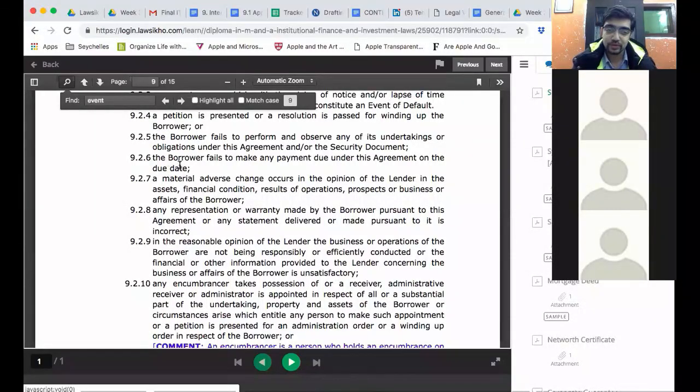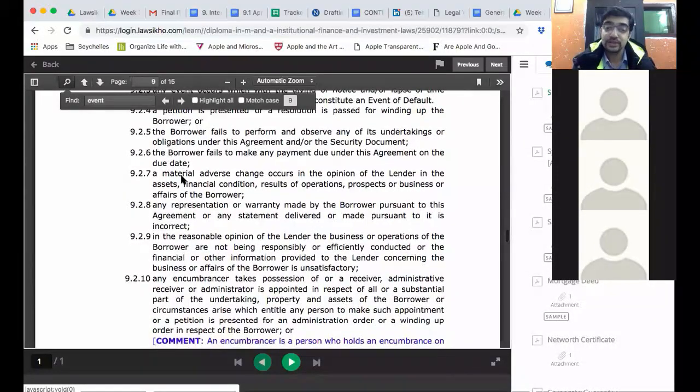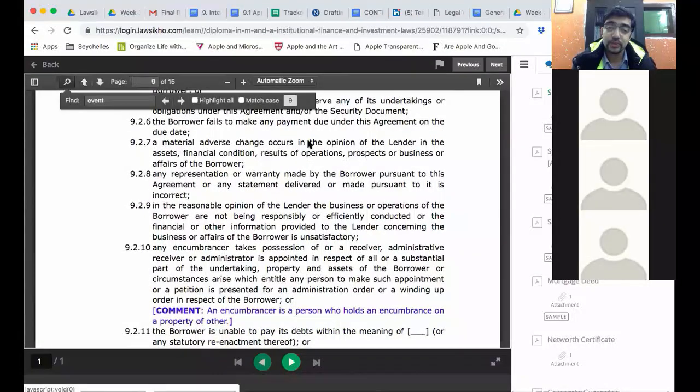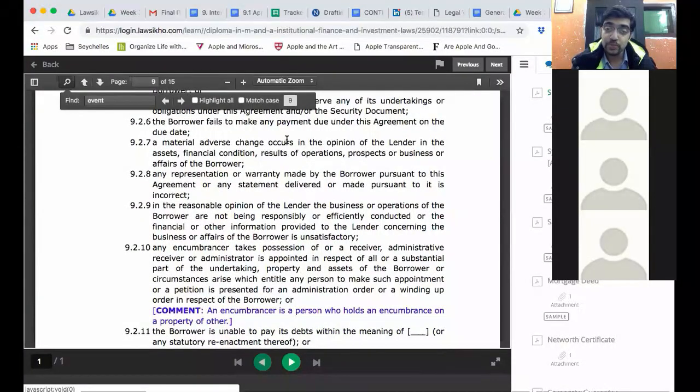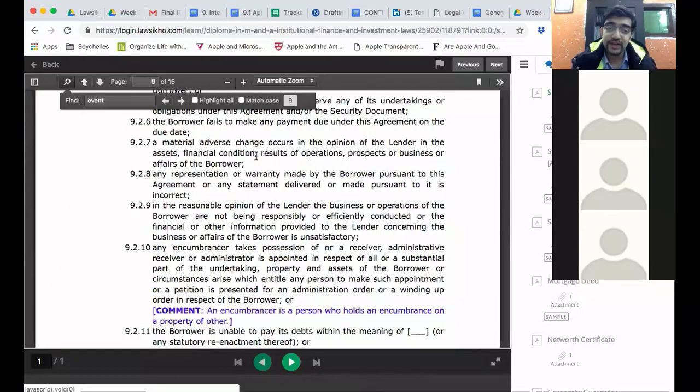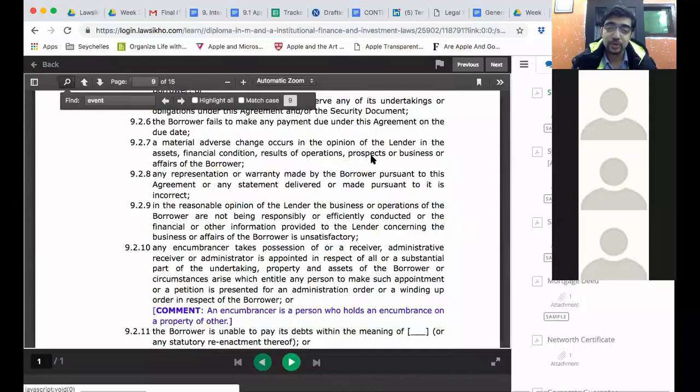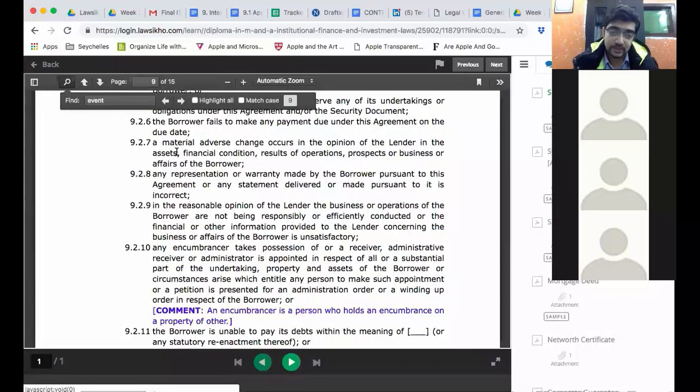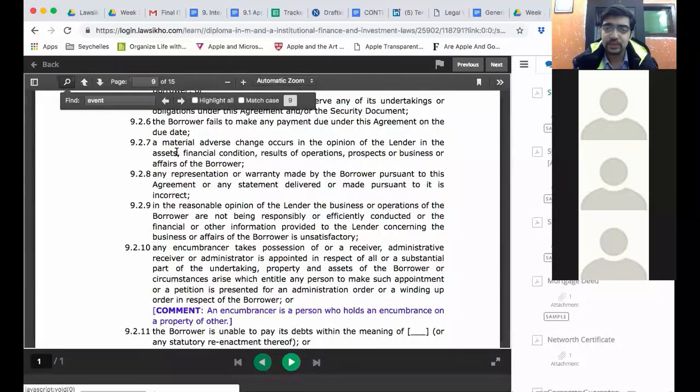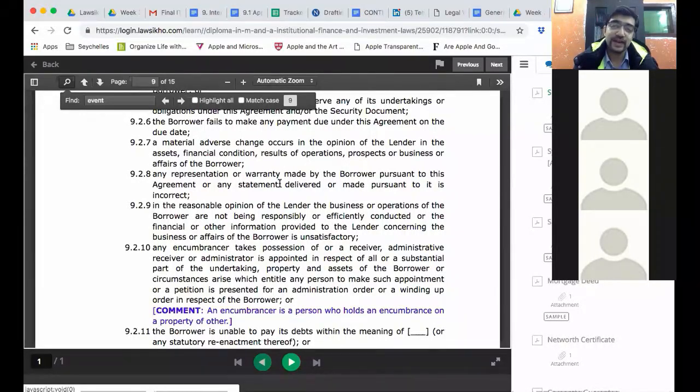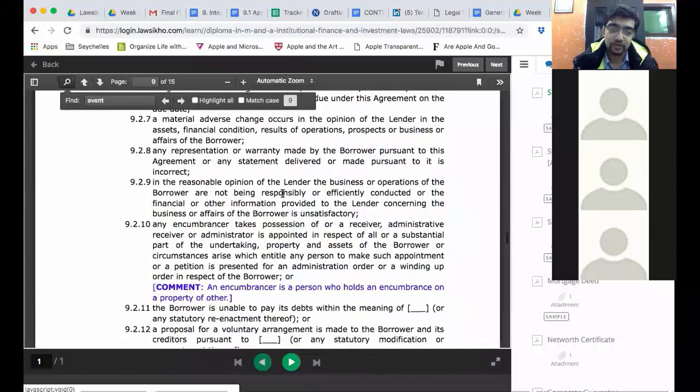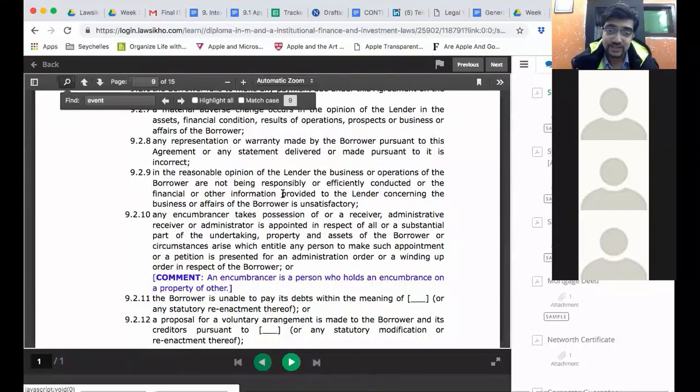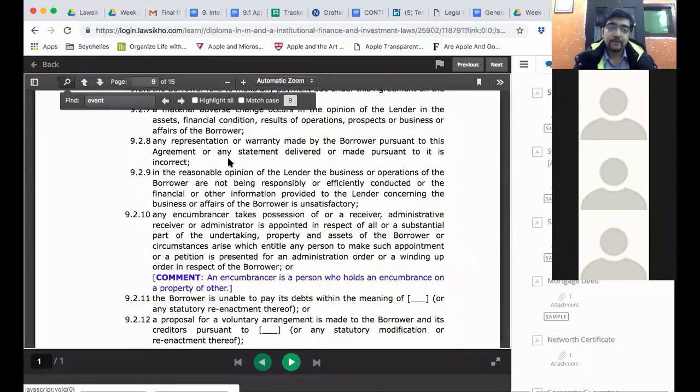The borrower fails to make any payment due under this agreement on the due date. So this becomes event of default. Fails to make any payment due under this agreement. Material adverse change occurs in the opinion of the lender. So this is in the opinion of the lender. Subjective criteria. In the assets, financial condition, results of operations, prospects or business or affairs of the borrower. Some objective criteria but ultimately the subjective opinion of the lender. Which can be connected to any of these criteria. Then there can be an event of default trigger. All loans have this kind of risk for borrowers. But at the same time borrowers know that this risk cannot be unreasonable. Because a lender is ultimately interested in getting interest.